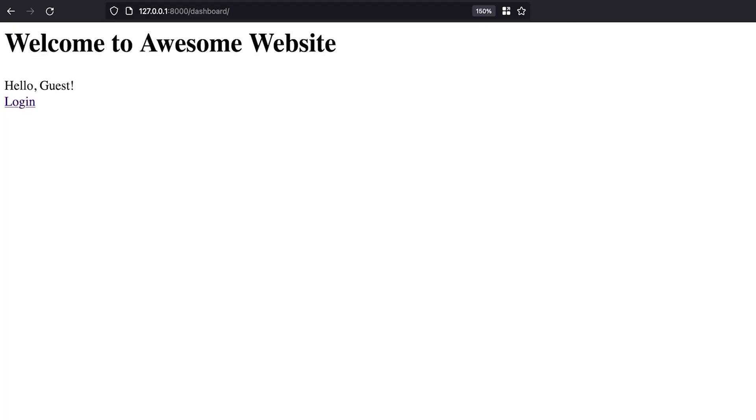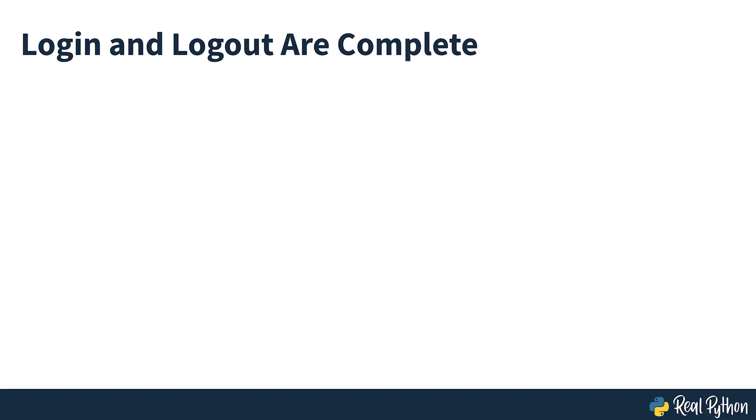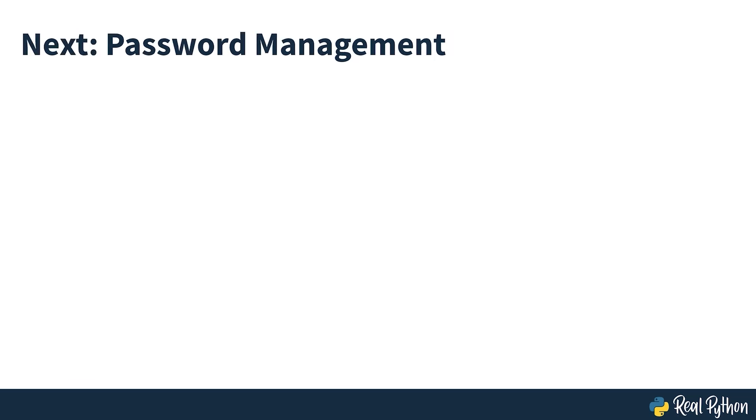The updated dashboard should look as seen on screen for non-authenticated users. And when you're logged in, you should see something similar to what's being seen on screen now. Congratulations, you just completed the most important part of the user management system, logging users in and out of the application. But there are a couple more steps ahead of you, so in the next section you'll take a look at what's needed to allow users to manage their own passwords.